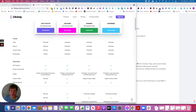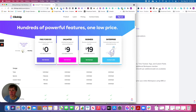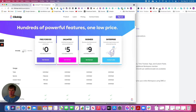First, let's go over the pricing. If you're going to pay monthly, Unlimited is $9 a month and Business is $19. If you pay annually, Unlimited is $5 and Business is $9 per month, but you'd be paying for the year.